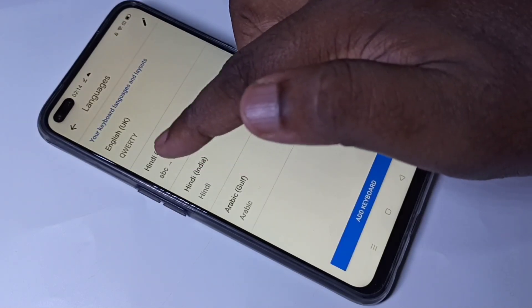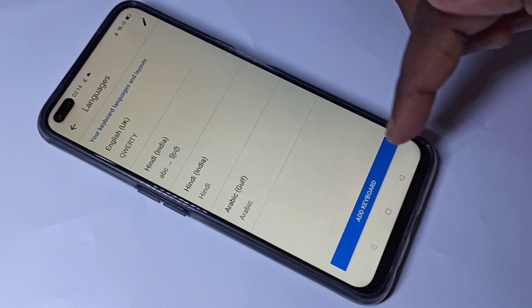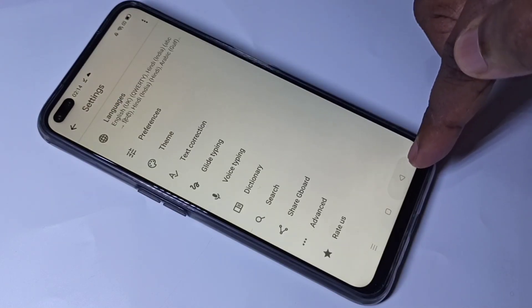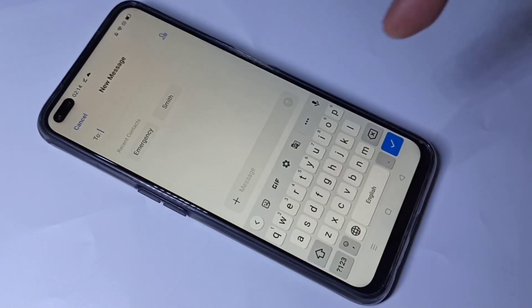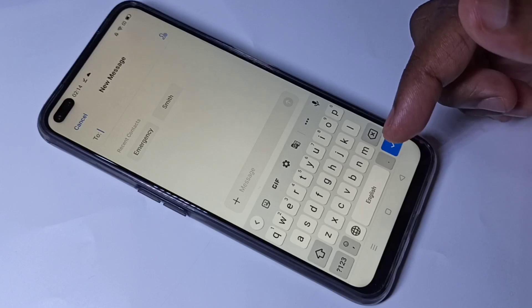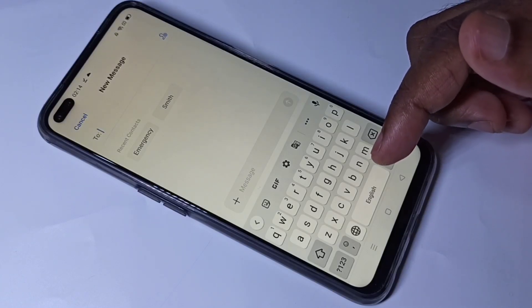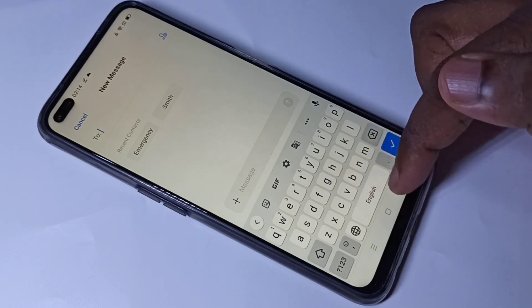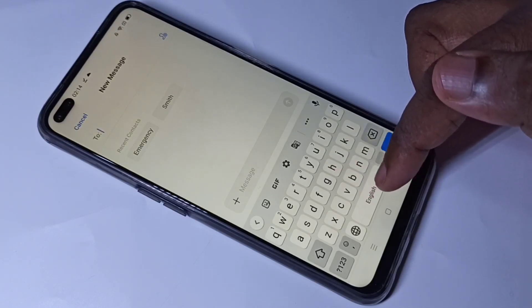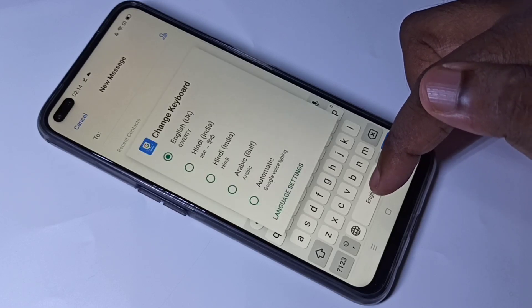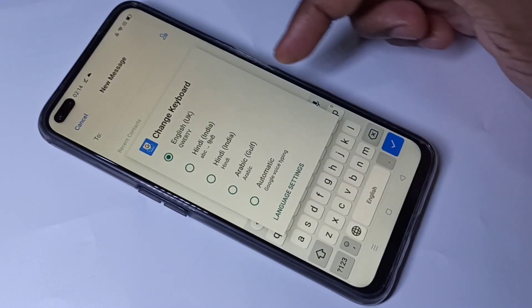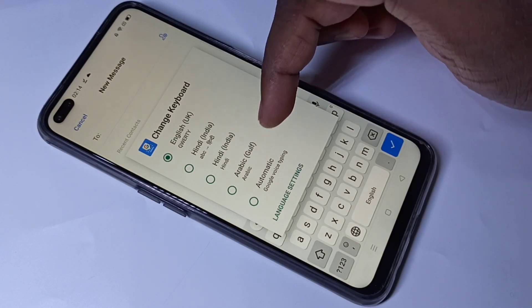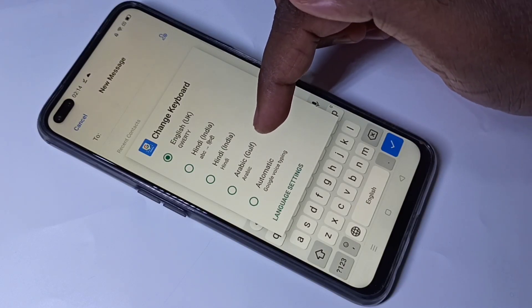So now I have added three keyboards. So let me verify it. Go back. If you want to change keyboard or switch keyboard, tap and hold on this button. You can see the change keyboard option.